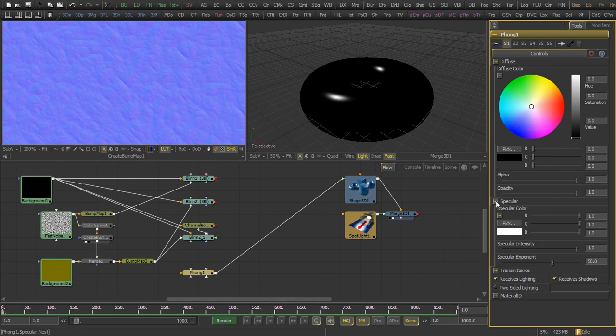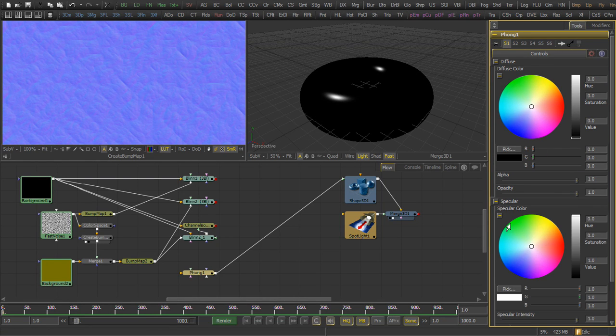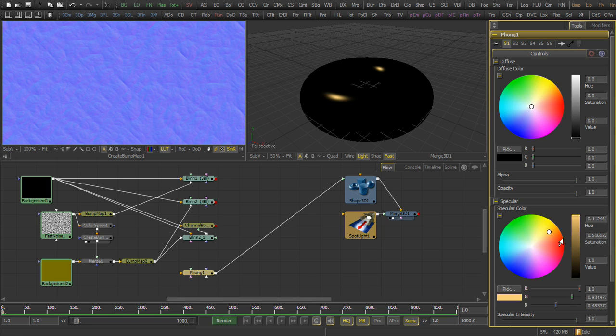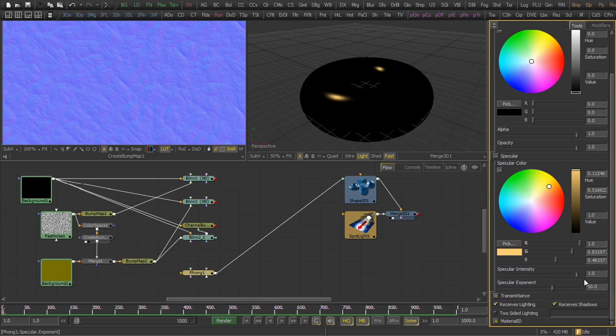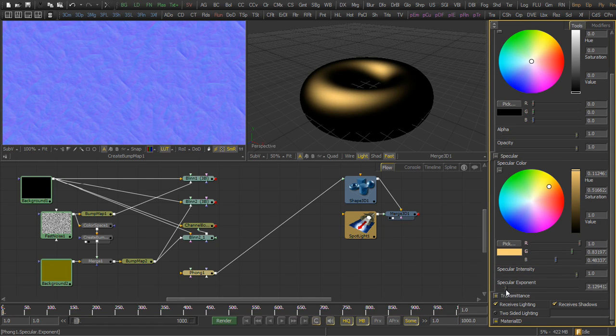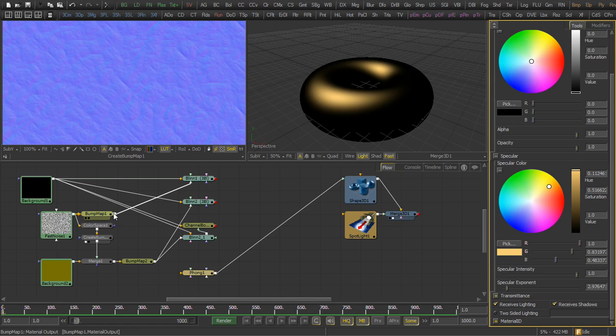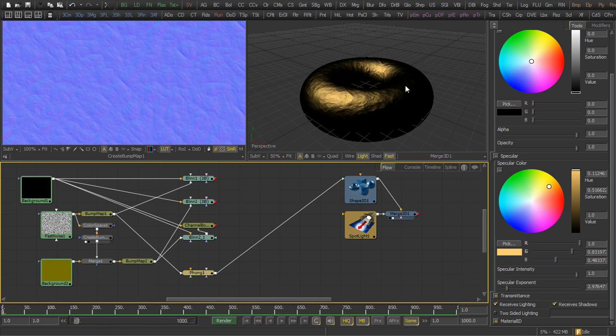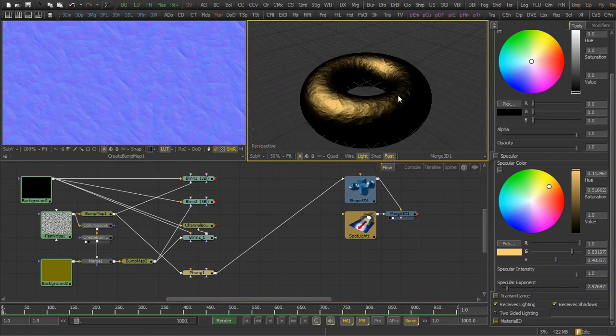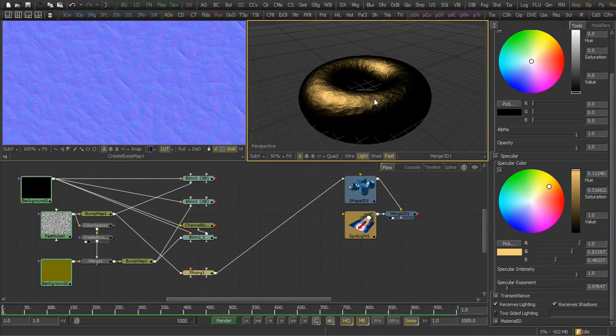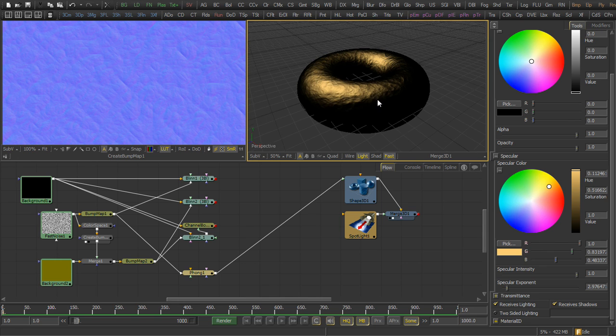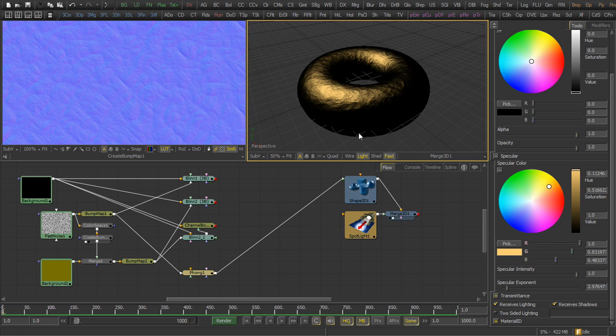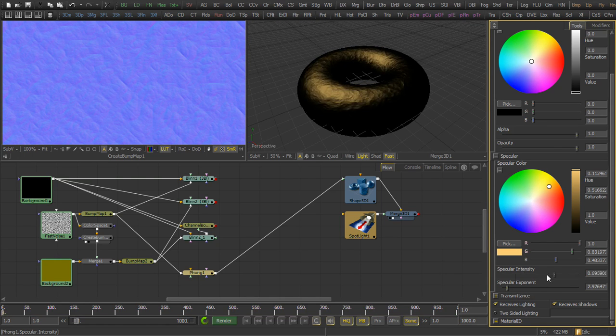We take the diffuse to black. We set the color of the specular to a lighter shade of that same golden yellow. We adjust the specular exponent to give us a nice soft specular shadow. And we use the same normals that we were using for our bump map previously from that fast noise.